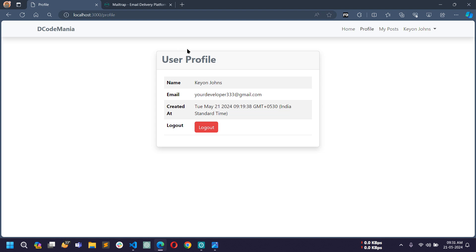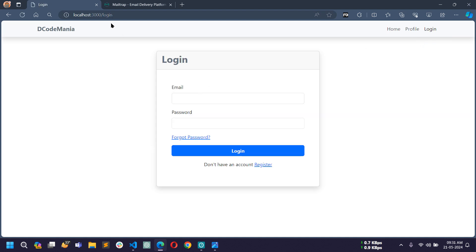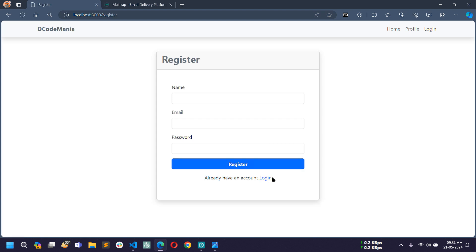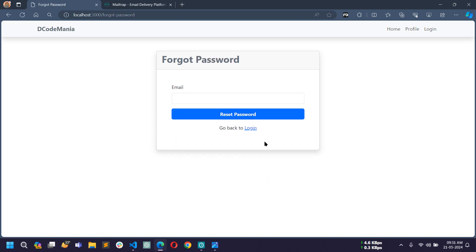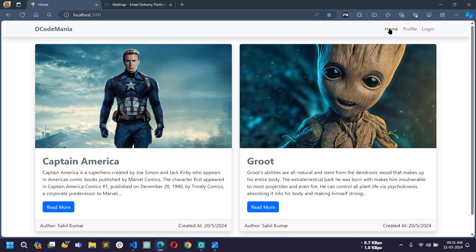There is also a logout link here. If I try to go back to the login page from the address bar by typing slash login, I am redirected back to the profile page because I am already authenticated, so I cannot access the login or registration page. To access the login page again we have to first logout. After logging out, I am redirected to the login page and can access the registration, login, and forgot password pages.